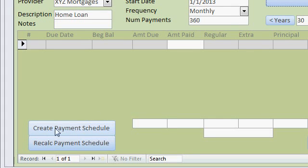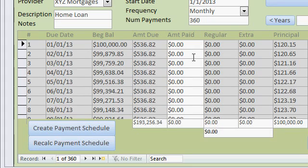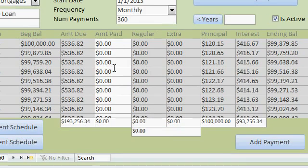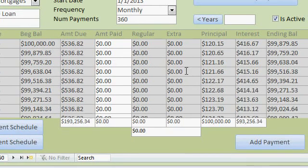Then come down here and click on Create Payment Schedule. You can see all the payments are automatically generated and added to the subform here: the due date, the beginning balance, the amount due — which is the same for each payment — and the amount actually paid. There's regular and extra: the regular amount toward the actual monthly payment, and then any extra they want to pay toward principal. Then you have how much of that payment is principal, how much is interest, and your ending balance. There are totals down at the bottom.